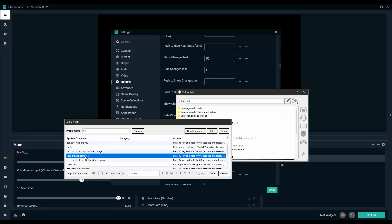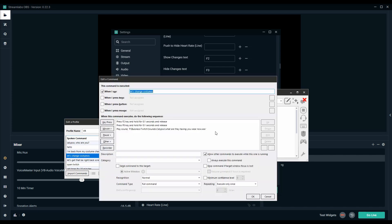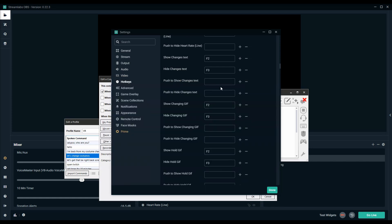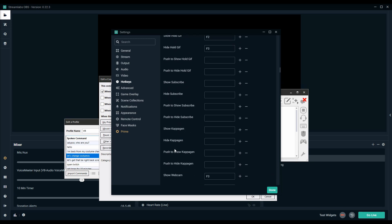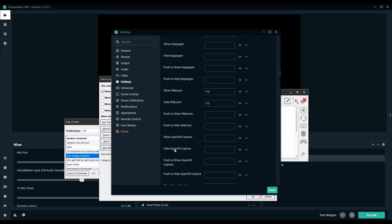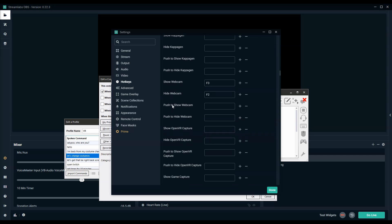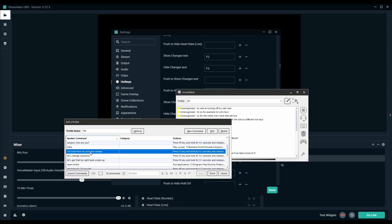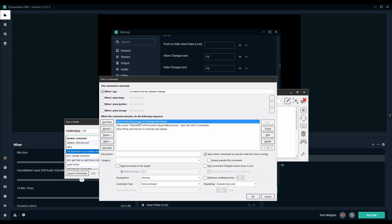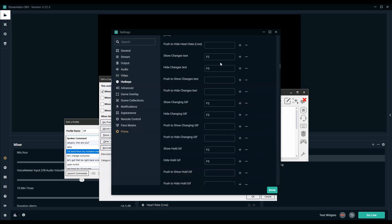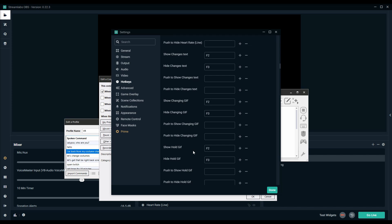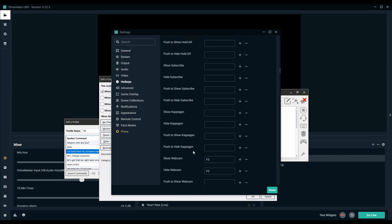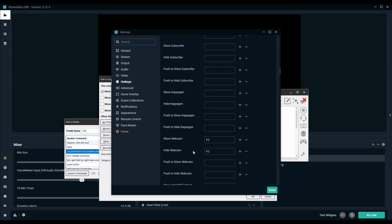For these commands I have them tied to different hotkeys so for the initial one I have that set to F2. F2 will show three different gifts as well as turning off my webcam and then my settings for coming back from said costume change are set to F3. If you go into streamlabs I have F3 set to turn off those gifts as well as turning back on my webcam.